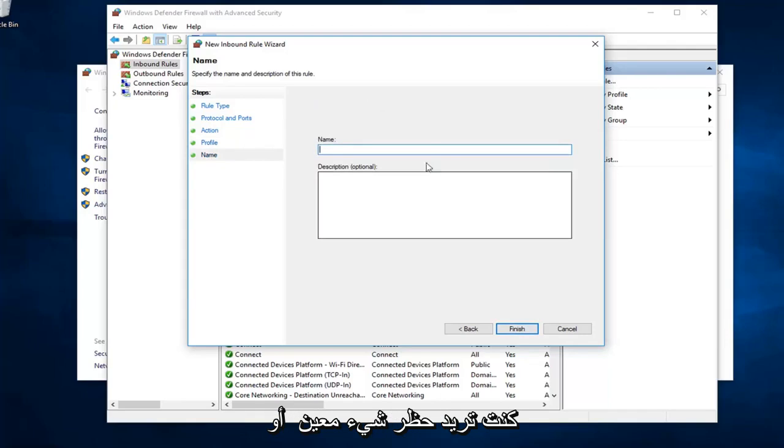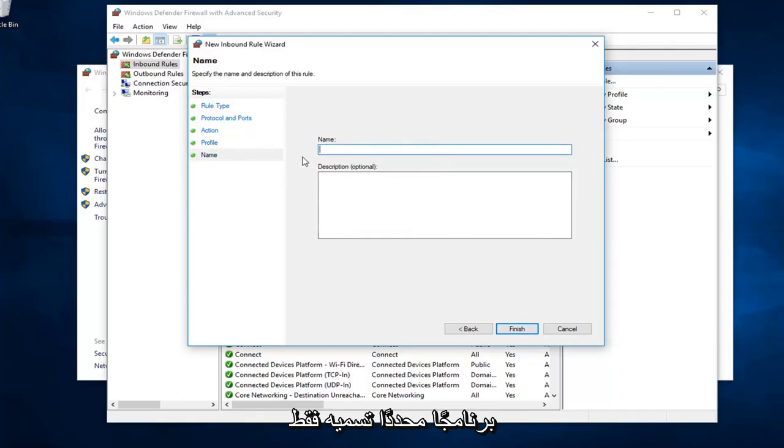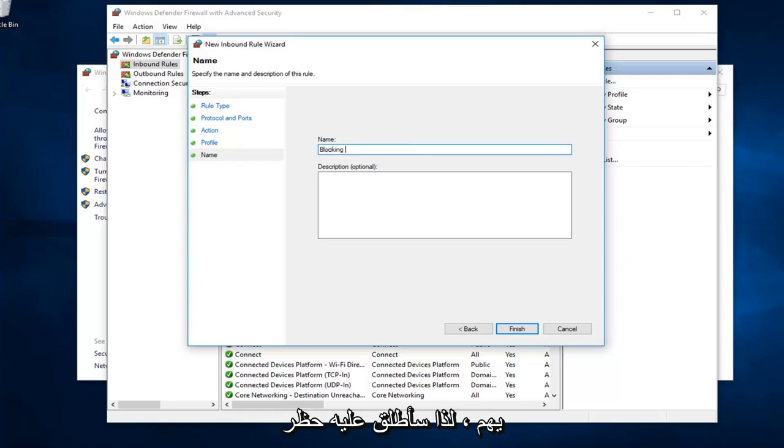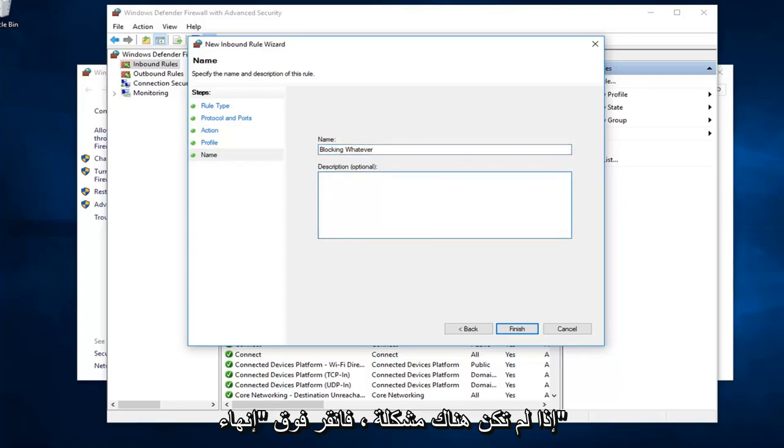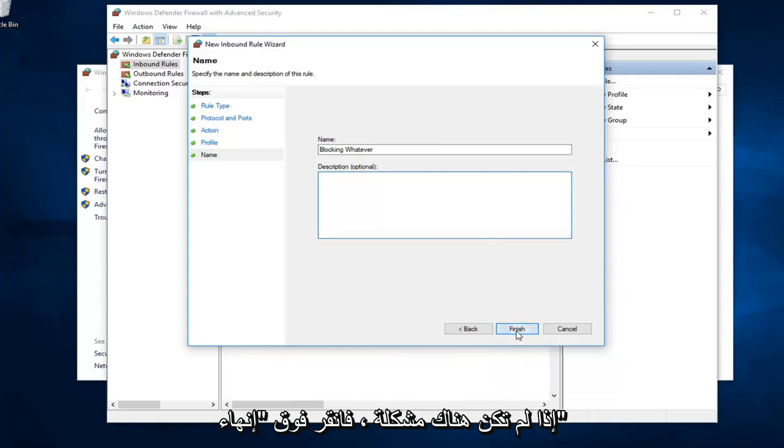So if you want to block a specific thing or a specific program, you can just call it blocking or allowing whatever. It doesn't really matter. So I'm going to call it blocking whatever because, you know, whatever. And if you want to add a description, you can. If not, no problem. Left click on finish.